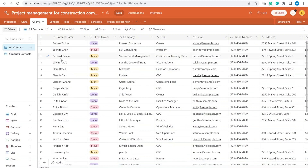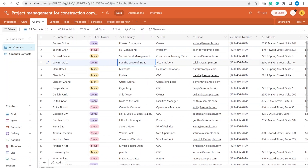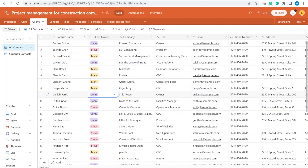When we move over to the Clients table, we have all the necessary details like address, phone numbers, and so on. We also have the client owner, where you can mark who is the specific contact person from our team responsible for that client.